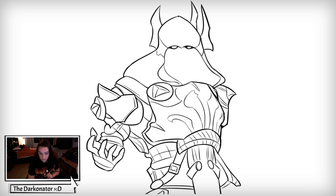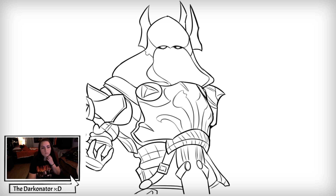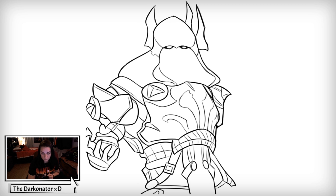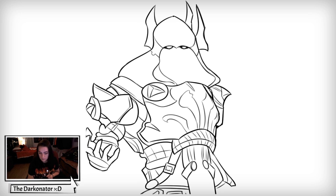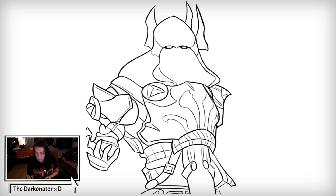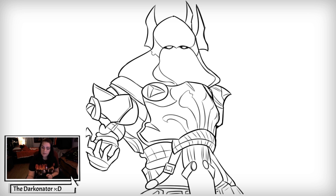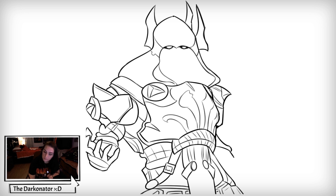Drawing this little satchel over here, and some little pockets around that belt.